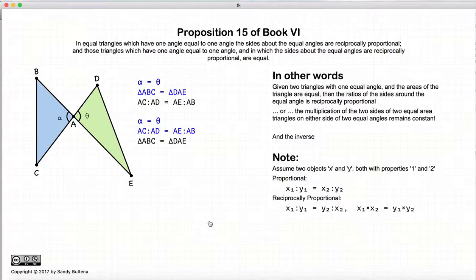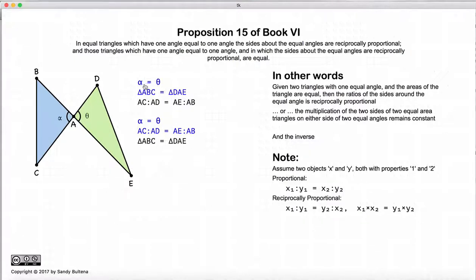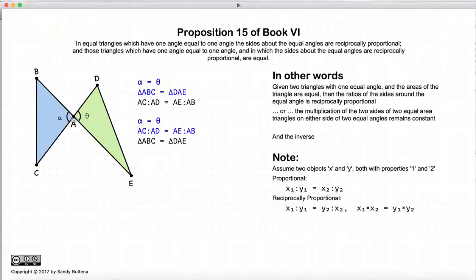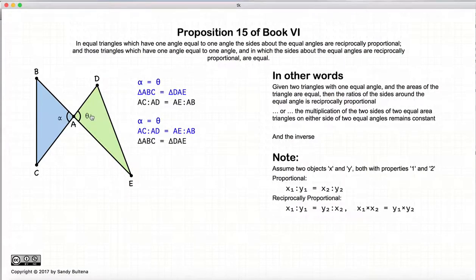So what does this proposition assert? It asserts that if we have two triangles where one of the angles are equal in both triangles — so alpha is equal to theta — and if the areas of these two triangles are equal, then this proposition asserts that the sides of the triangles are reciprocally proportional.